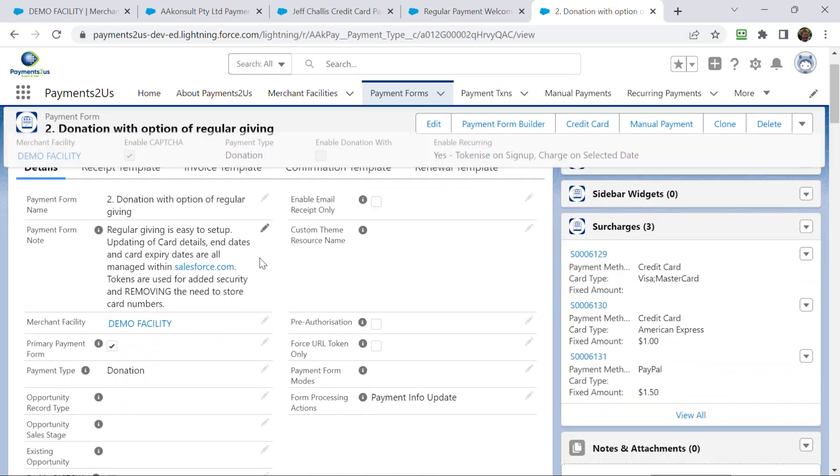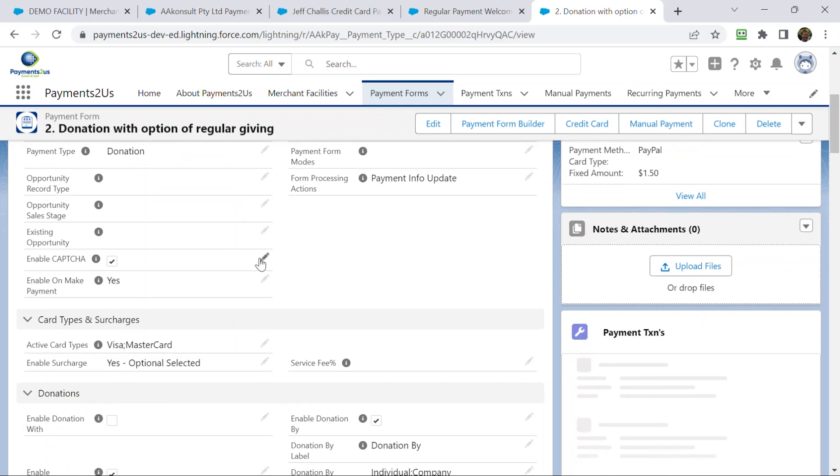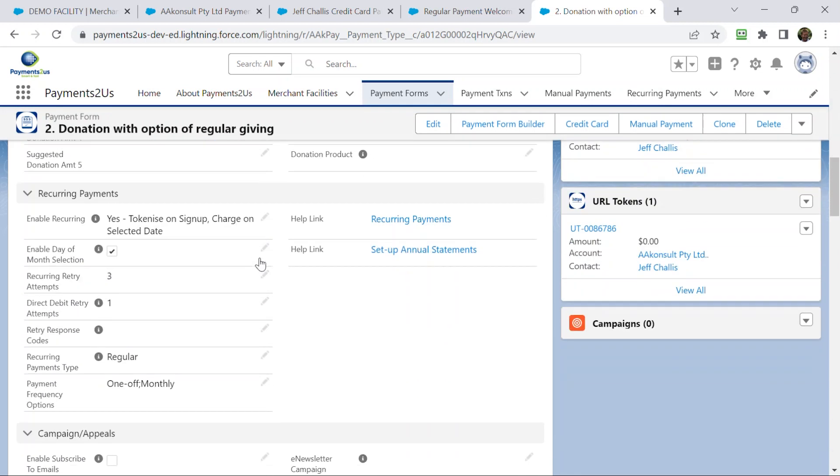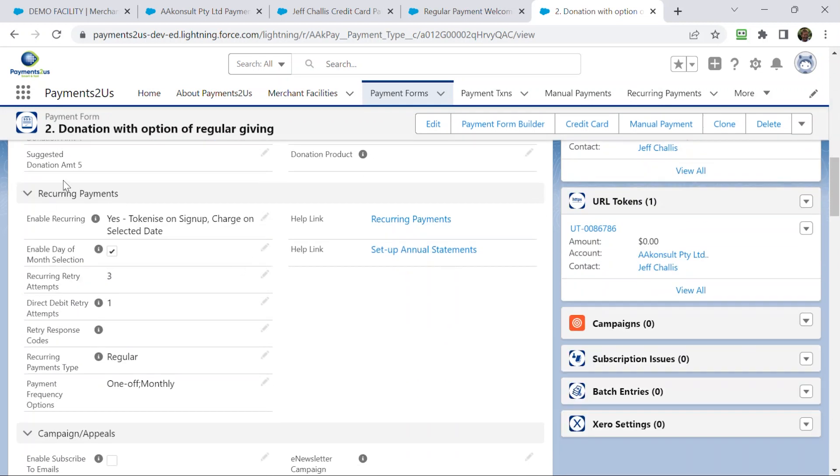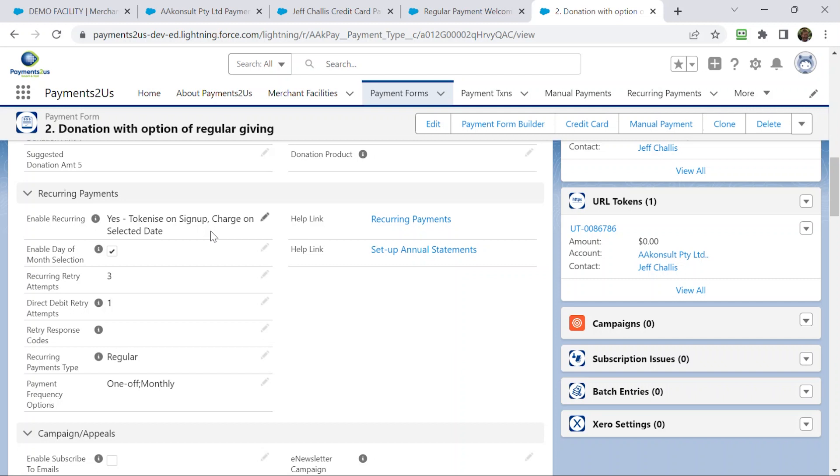And that puts me onto this particular form here. A couple of things here. When you scroll down to the recurring payment section, you'll notice here that you can select what your frequency is. I've currently got one off and monthly. I could also put, you know, fortnightly, every four weeks, quarterly, etc.